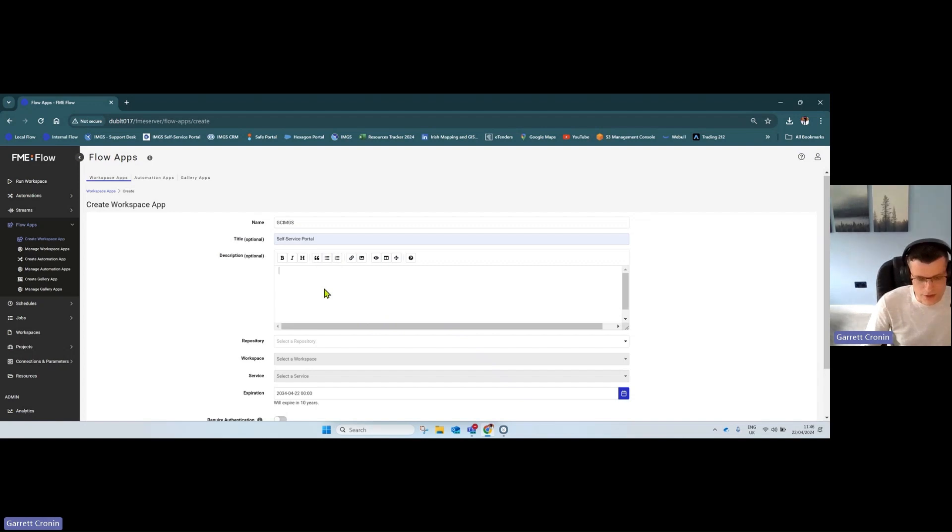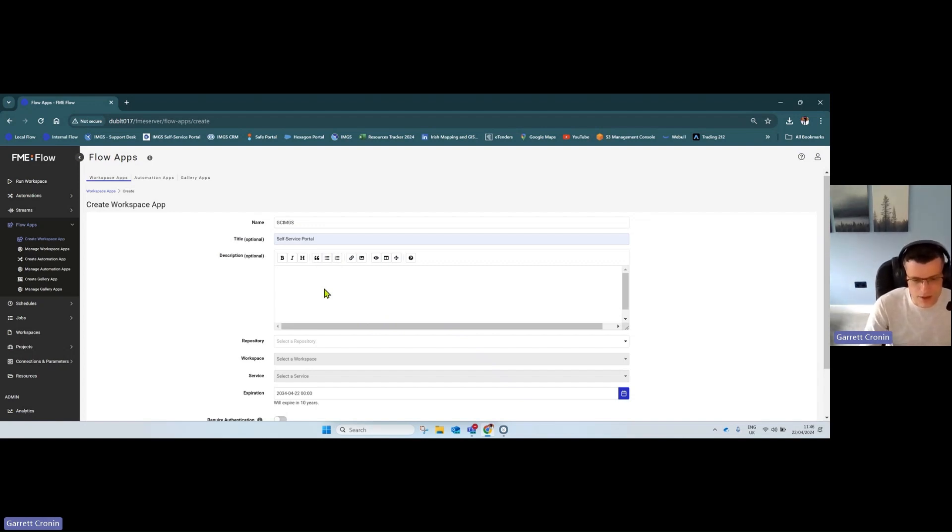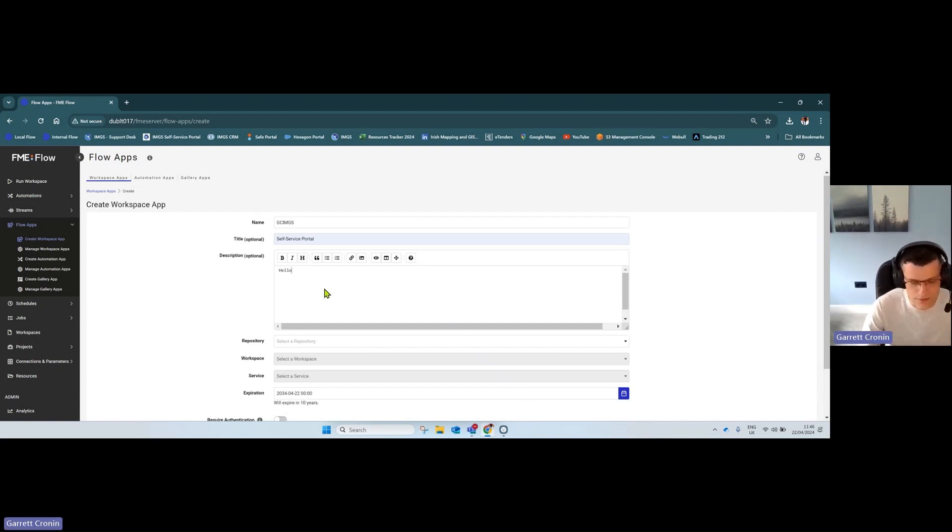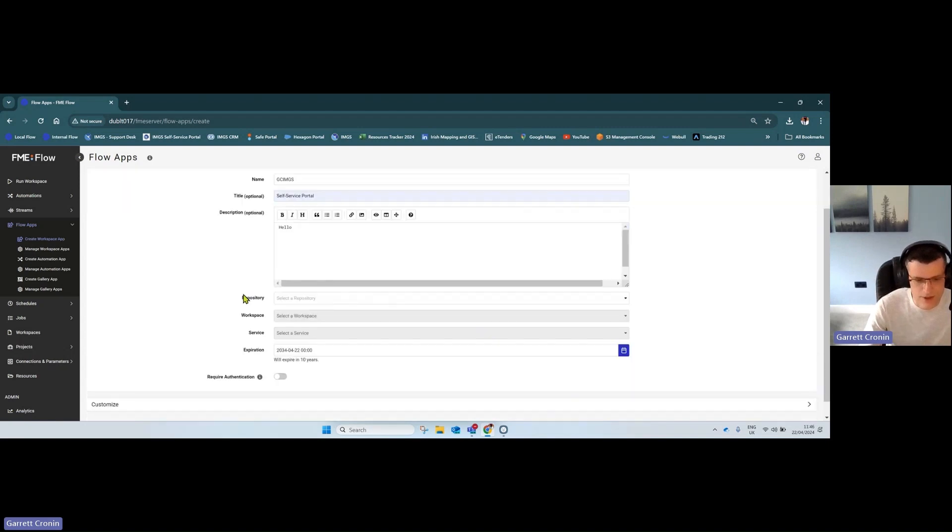From here, give it a description where you explain to end users how to interact with the app. For now, I'll just say 'hello' to prove the point, but you can add as much text as you wish.